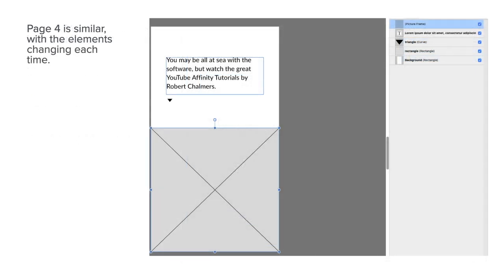Now page four. Page four is similar with the elements changing each time. You've got a gray square and on top of that a text box. You can see in the layers panel on the right-hand side, very similar ideas.